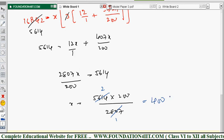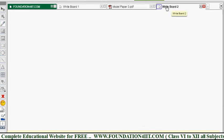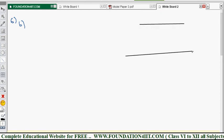The next question: ABCD is a trapezium in which AB is parallel to CD and AB is two times DC. We need to determine the ratio of the areas of triangle AOB and triangle COD. First, prove that triangles AOB and COD are similar, then apply the ratio of areas formula.